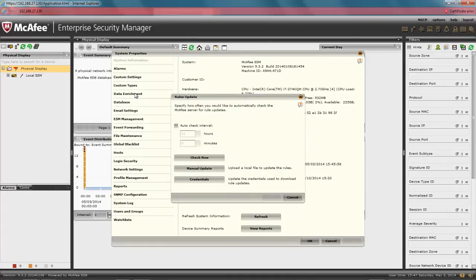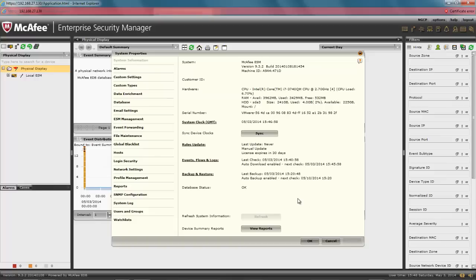You will see no further indication that the update is being applied, until later, when the update process is done, and this can take 15 minutes or more. So, click on Cancel, and click on Cancel again.